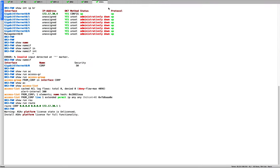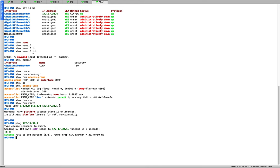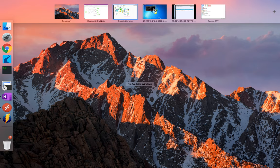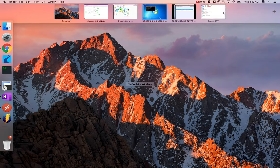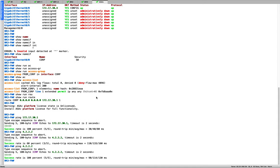Looks like it has been pushed. Let me check if I can ping 172.17.30.1 from the firewall. Yes, it is reachable — I'm able to ping from the firewall to BR3. Let me also check internet connectivity. Yes, we have internet connectivity. Everything looks good.